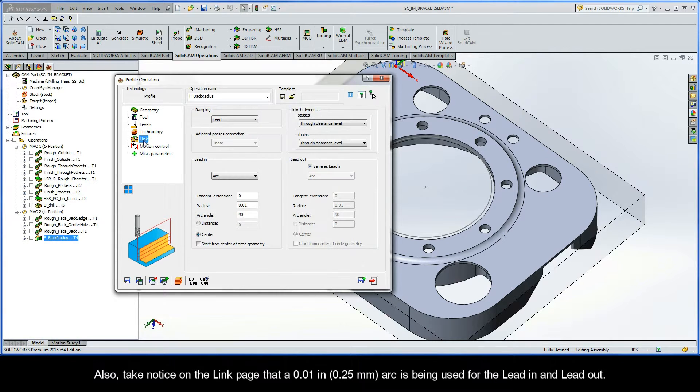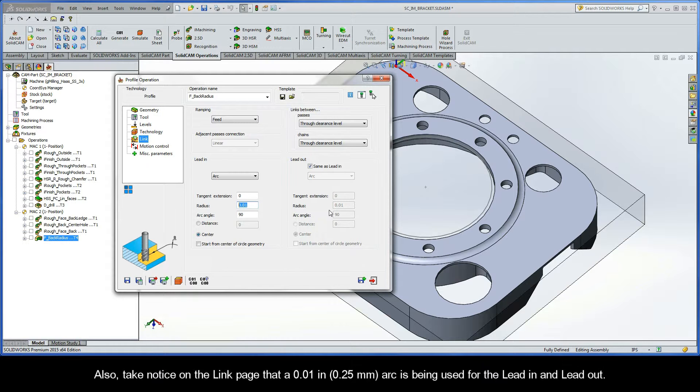Also, take notice on the Link page that a 10 thou arc is being used for the lead-in and lead-out.